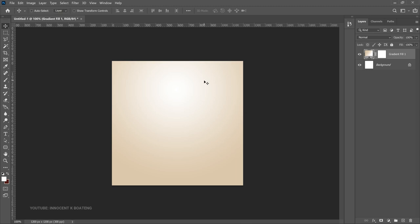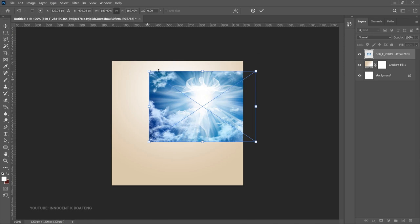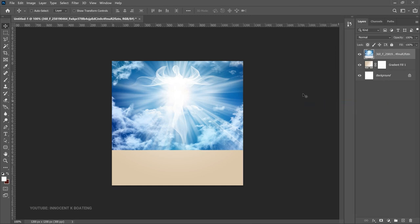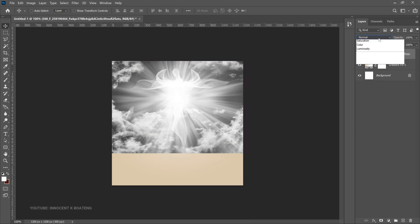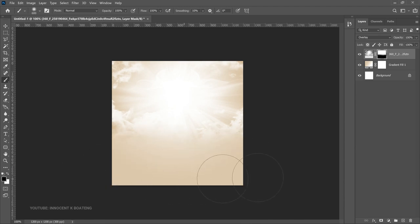Next we add the background element. Go to File > Place Embedded and bring in the background texture from the downloaded resources. Scale it up, center it, right-click and Rasterize Layer, then press Ctrl+Shift+U to desaturate it. This gives more options for blending. Set the blend mode to Overlay, then add a Layer Mask. With foreground color set to black and the Brush tool selected, brush off the parts you don't want.